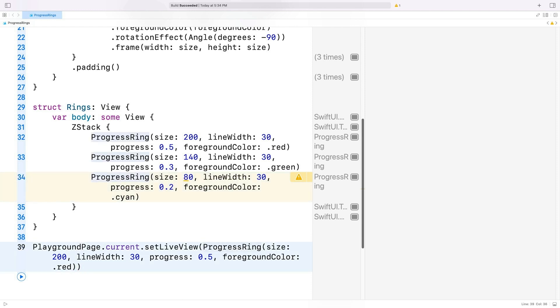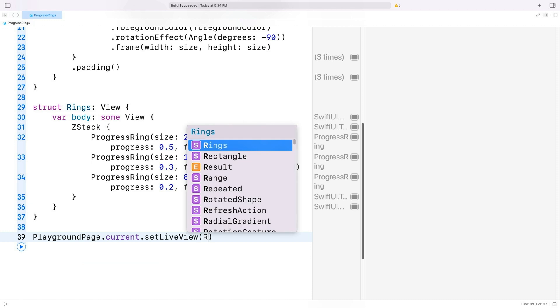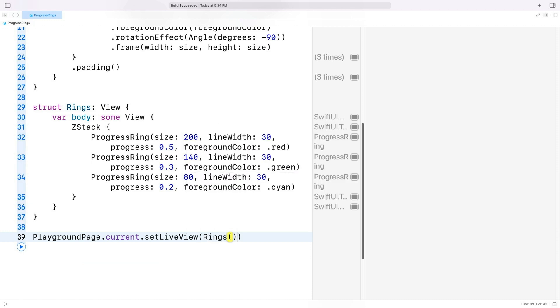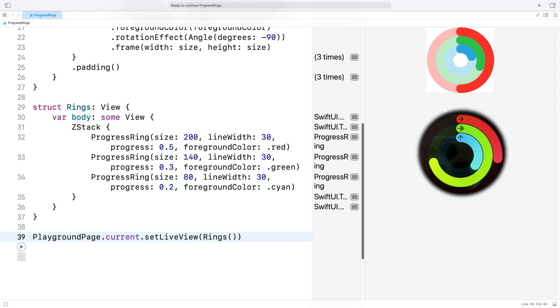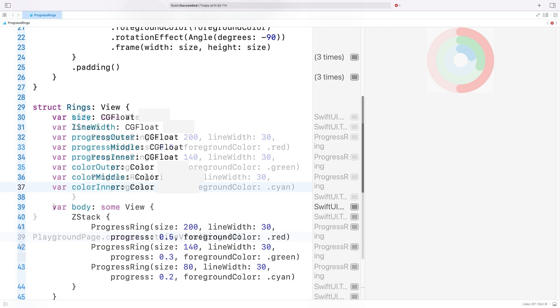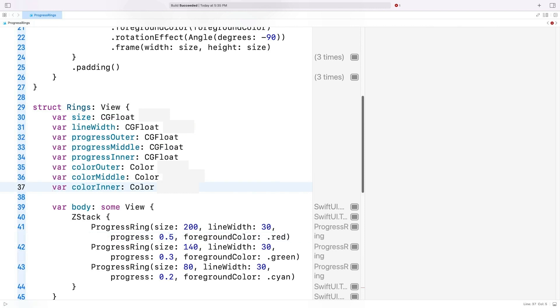And let's not forget to set the live view to a rings instance. If I run the code, we get a pretty good looking replica of the Apple Watch's activity rings. But I'm not happy with the hard-coded values. I want to be able to create different ring sizes without having to edit the code.